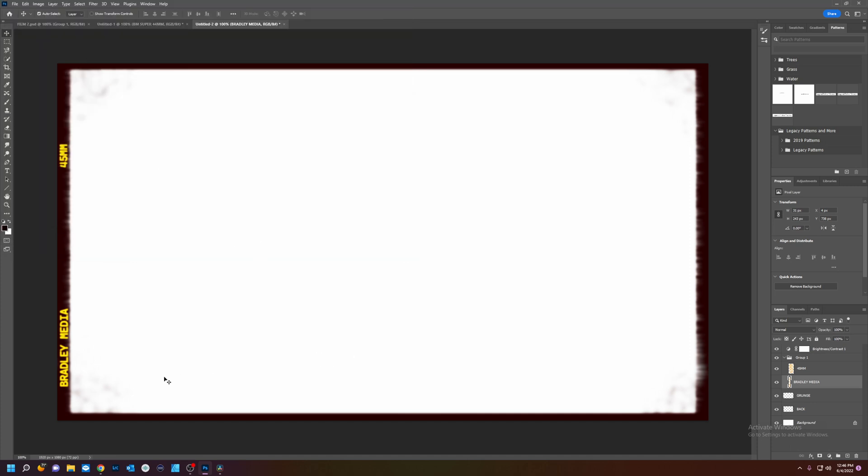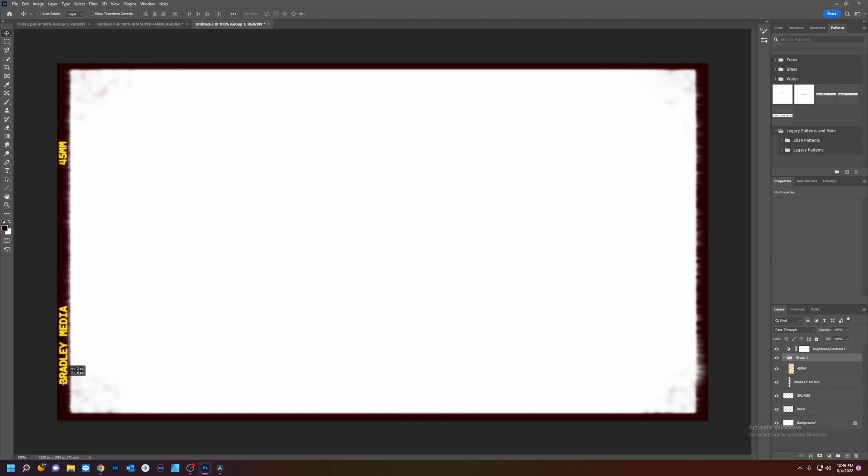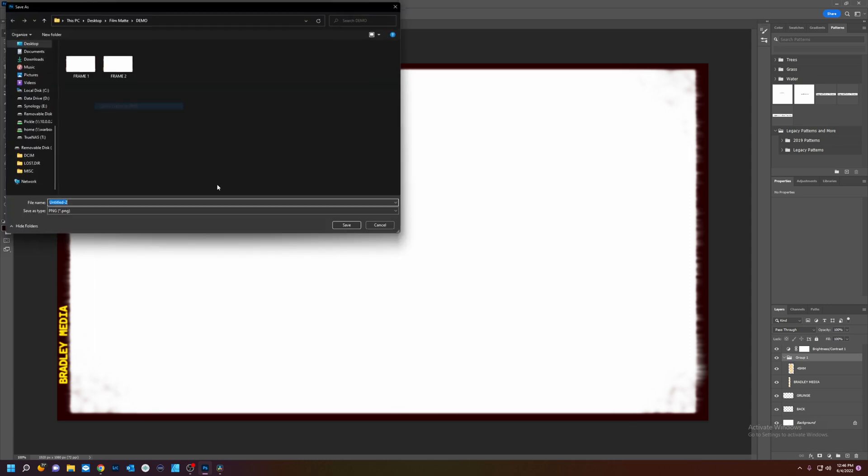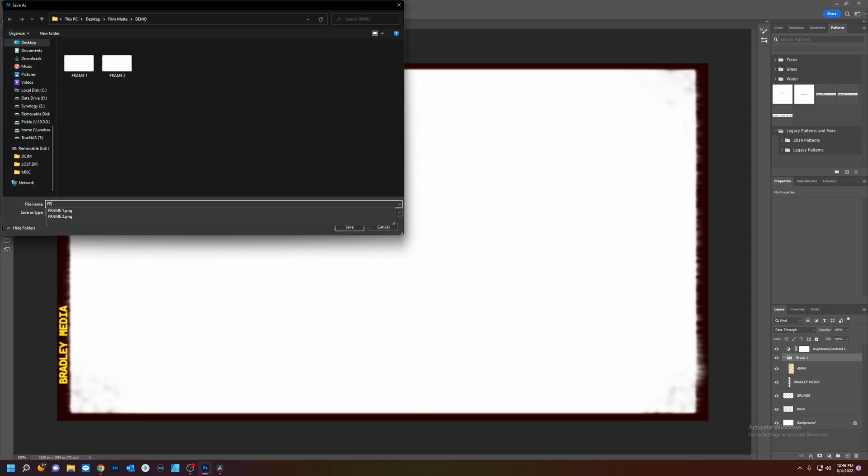And we'll take our text again. Pick the group. That's probably way too much. Just a touch. Export. Frame three.